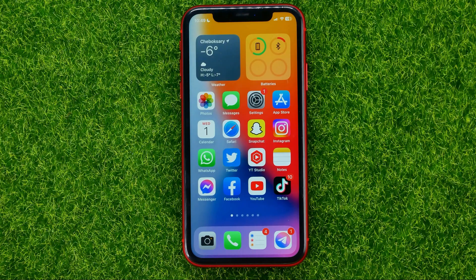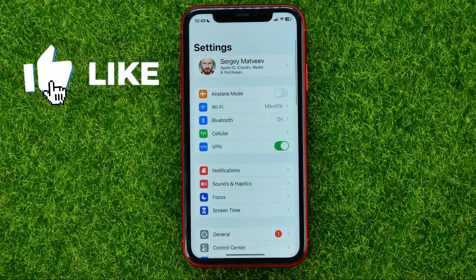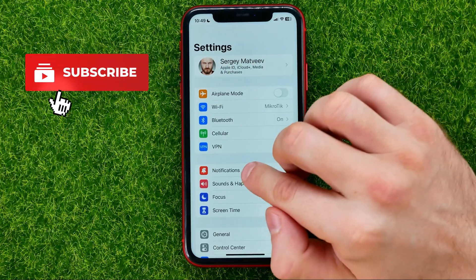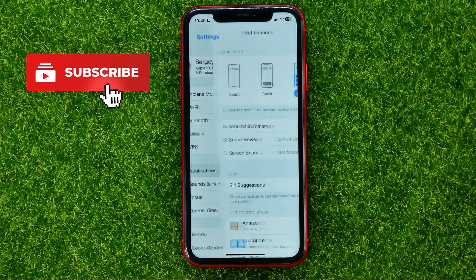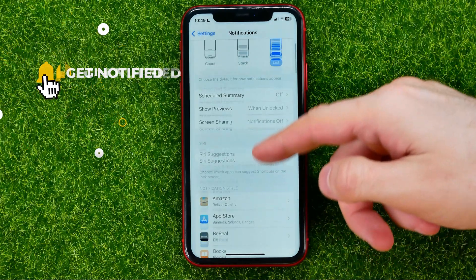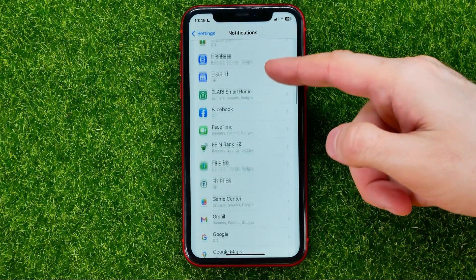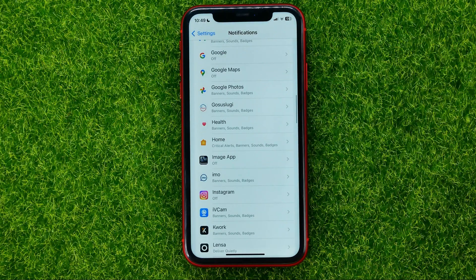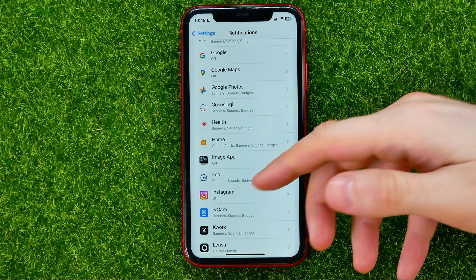So let's begin. First, open up Settings, then tap on Notifications. That's where you should scroll down until you find the app for which you want to toggle off the notifications.